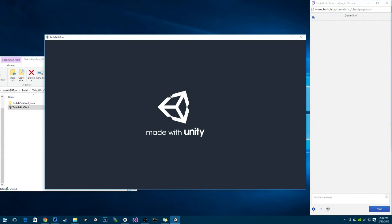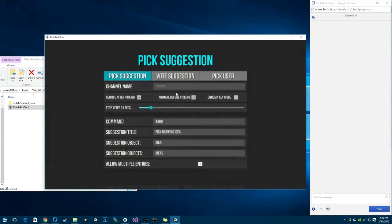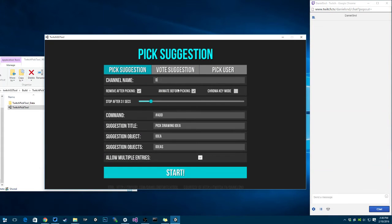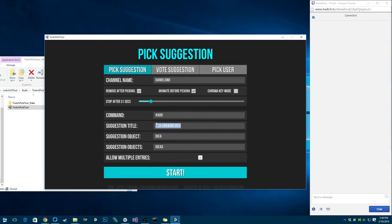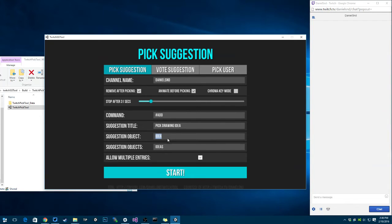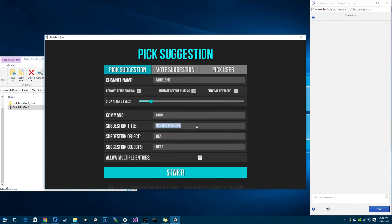First thing you've got to do is to type in the channel name because that's how the bot knows which channel to watch for the suggestions or users. You can change the command, you can change the suggestion title, the object in this case. If I'm asking for ideas, then the object is idea, and the plural of it is ideas, so it types right there.